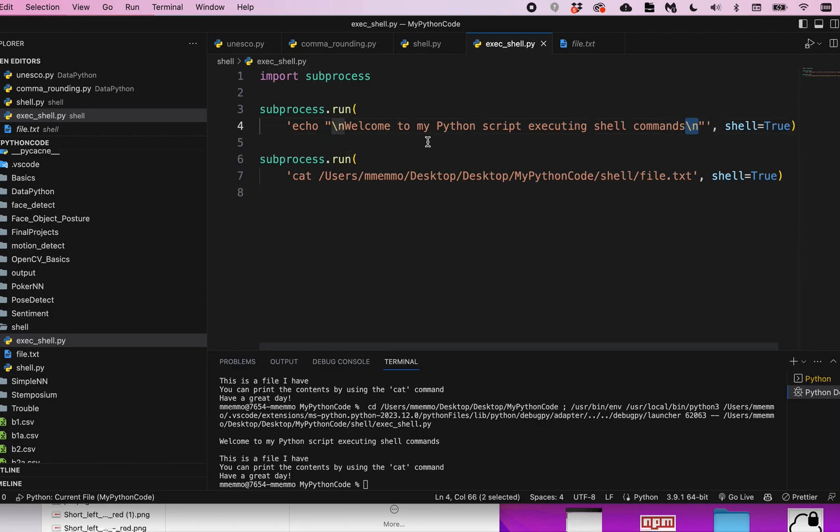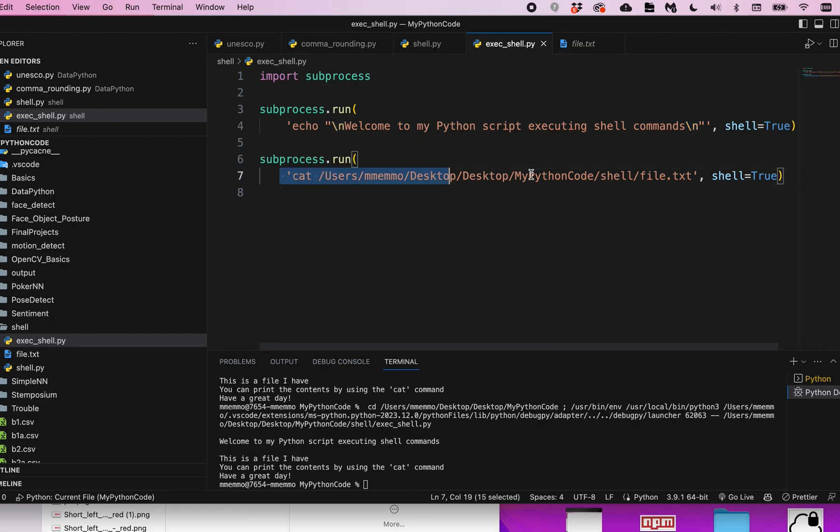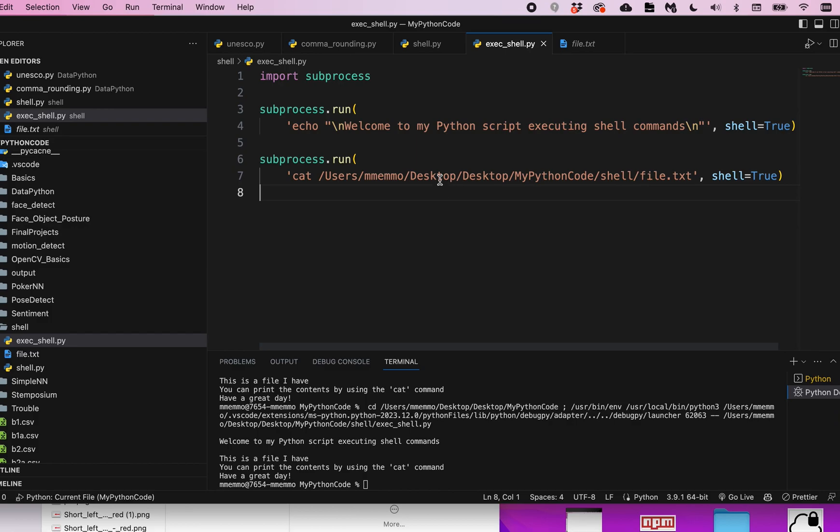And then I run this cat command, which as you remember just prints out the contents of a file. You see I have this full path to this file.